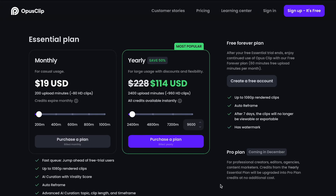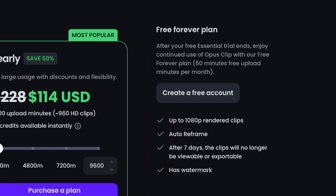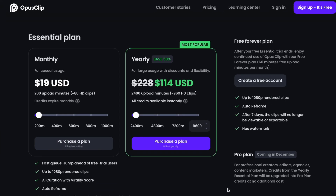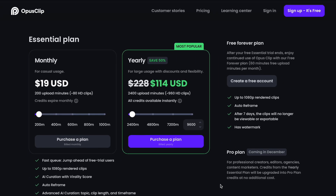Let's talk about what Opus charges for access to the software. They're currently leveraging a freemium model they call their free forever plan, which provides 60 minutes of video processing per month. Their paid plan, called Essential, is currently offering two pricing options: either $19 per month or an annual price reduced from $228 to half off at $114, giving you access to 200 minutes per month. They also claim to have a pro tier on the way targeting a December timeframe, which looks to be more designed towards businesses or agencies.